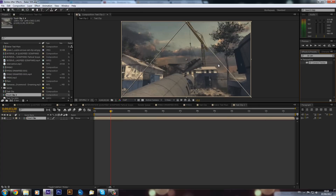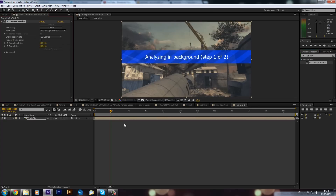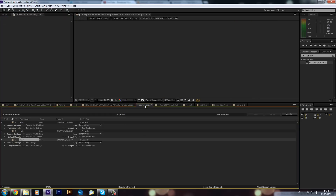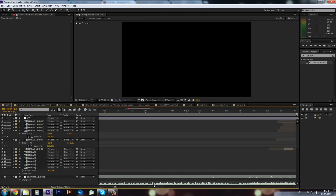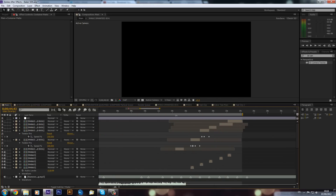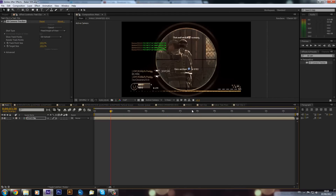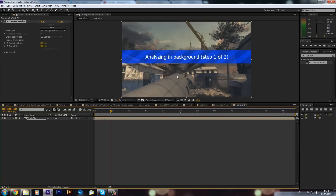We can drag this onto our clip, and straight away it will start analyzing the background. You can just leave it because it's running in the background - you can go through your different workflow, go into different compositions, and carry on working. As you can see up here, it's already on about 10% and flying through the frames.